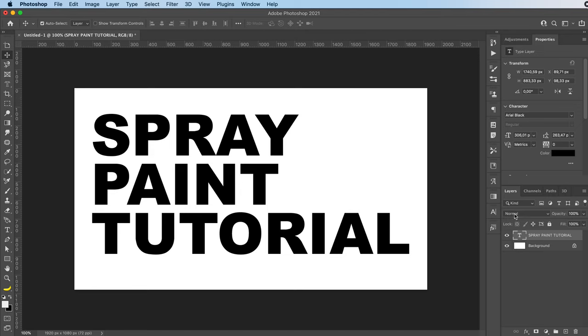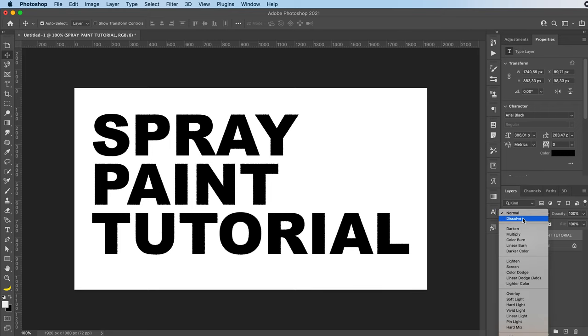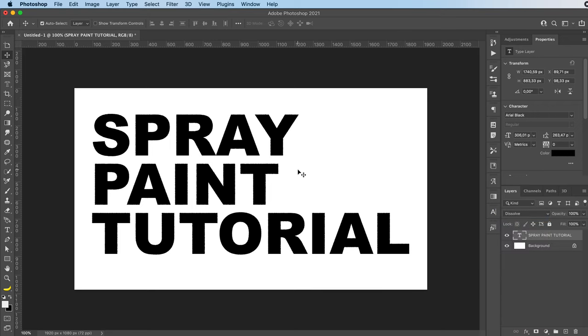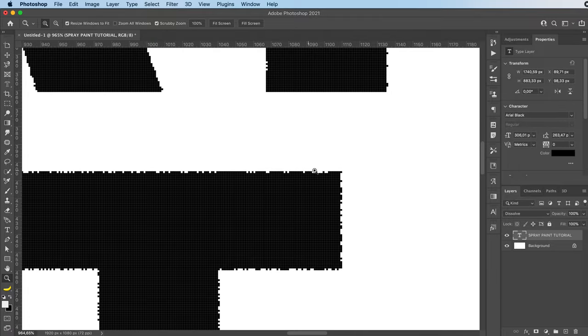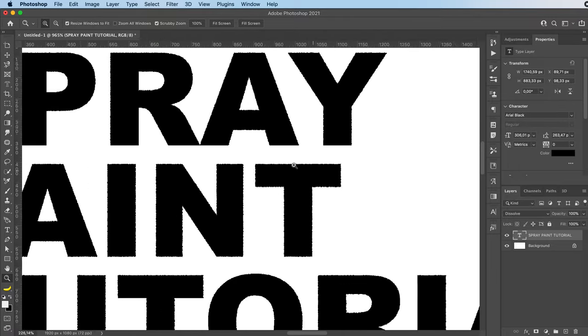Now just change the blending mode of your text from normal to dissolve. And as you see, you start getting these little dots.